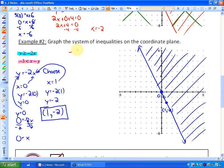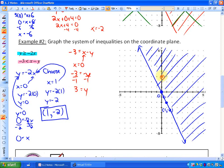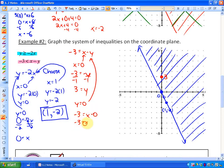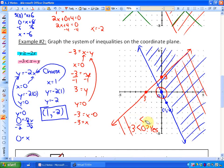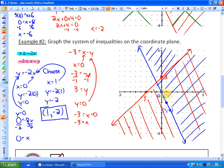For the second inequality, substituting x equals 0 gives negative 3 equals negative y, so y equals 3. Substituting y equals 0 gives negative 3 equals x minus 0, so x equals negative 3. That gives us the red boundary line. Testing (0, 0): is negative 3 less than 0 minus 0? Is negative 3 less than 0? Yes — so this side of the red boundary line represents the solution. You can see where the two regions overlap — that is your solution region.